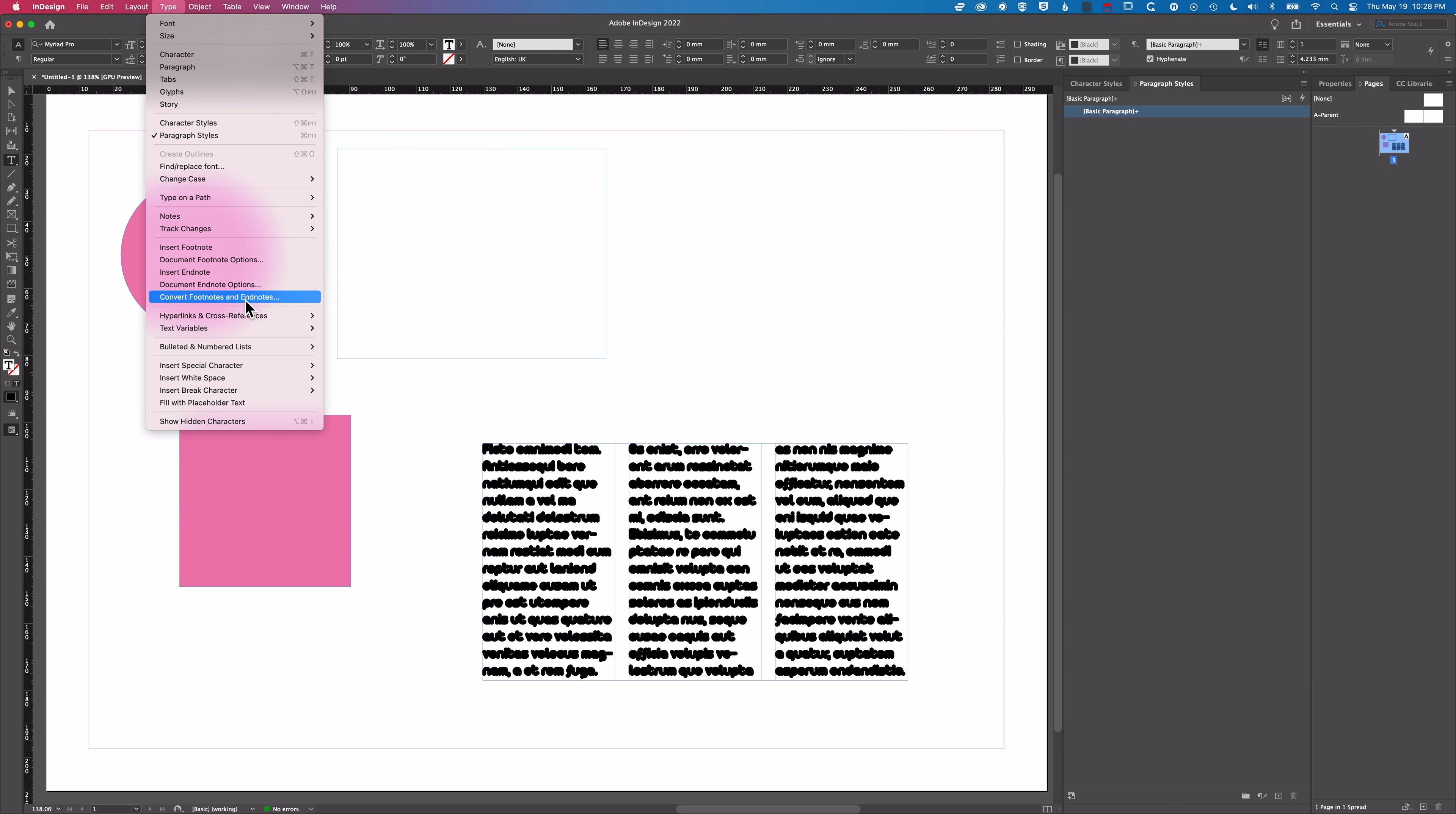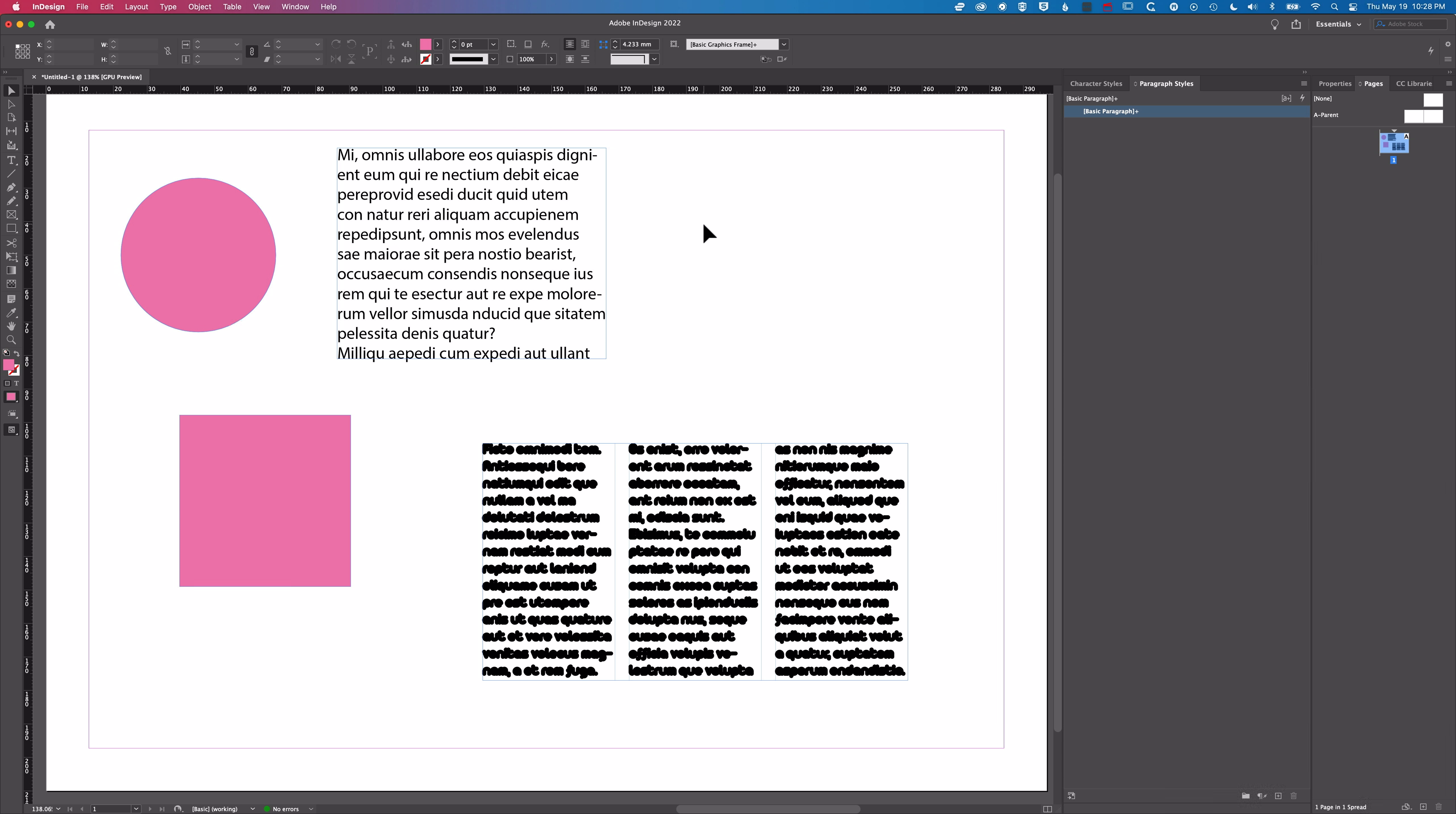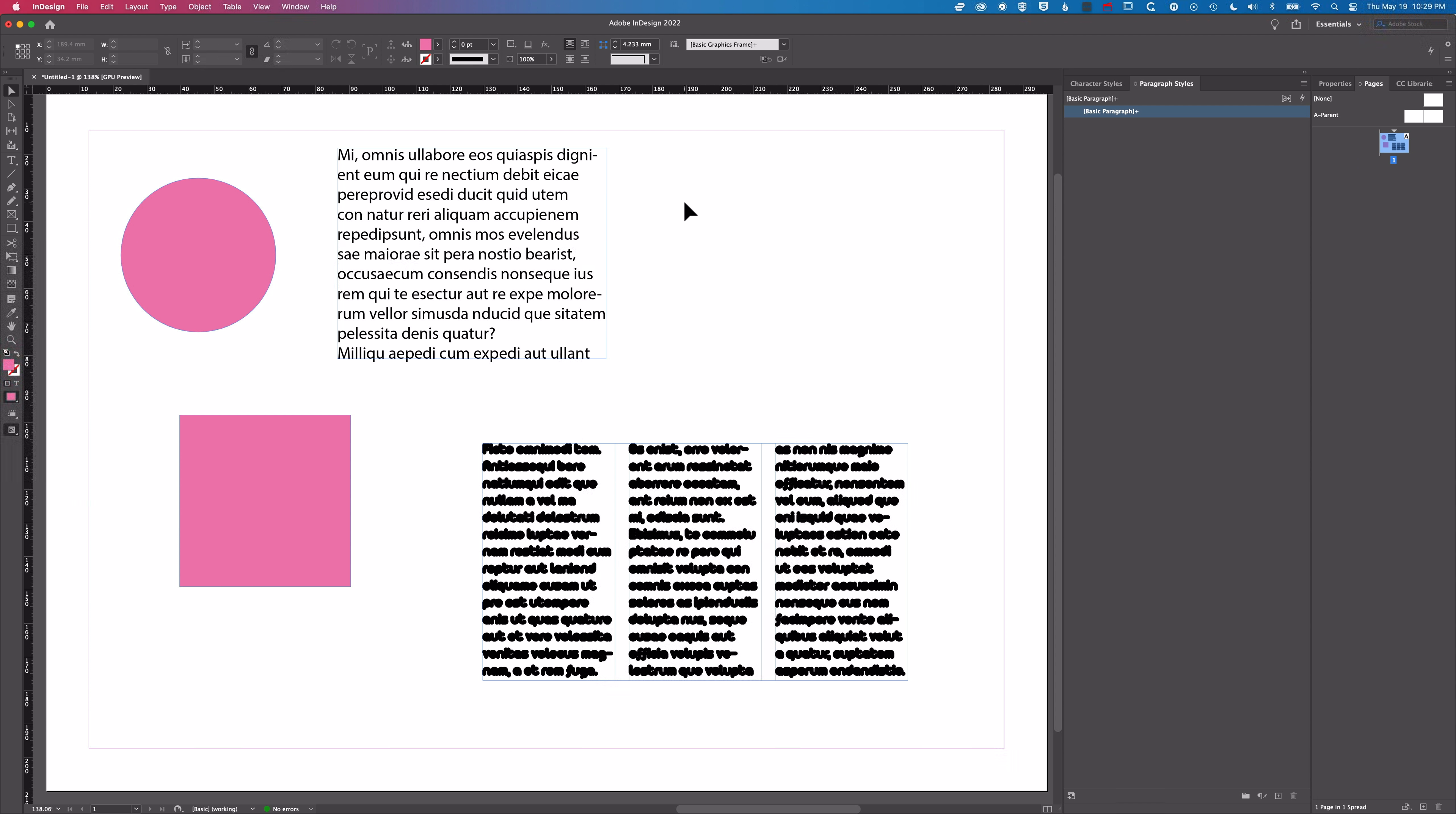When I fill with placeholder text we have Myriad Pro 14 point, the type size that we'd set when we deselected everything. So the key here for the default settings is when you want to set the default settings for a particular object or text frame that you're adding, you basically need to deselect everything, make that change in the text frame options, in the character panels or in the effects drop-down menu and that will basically then set the default.